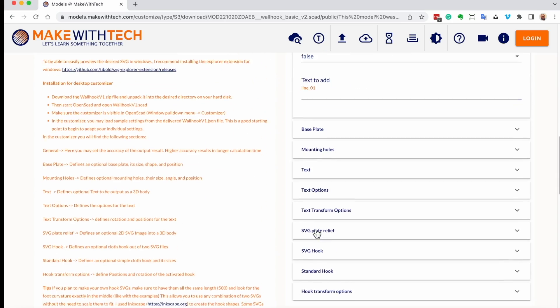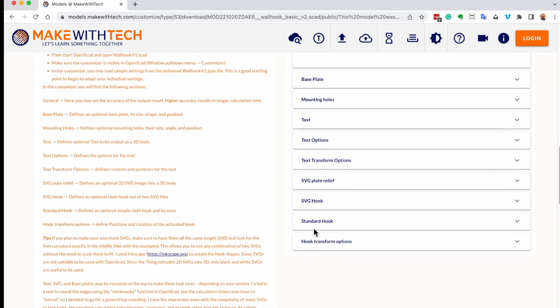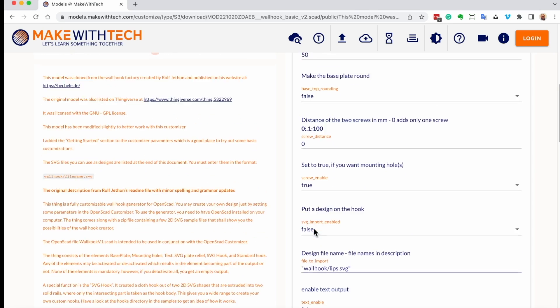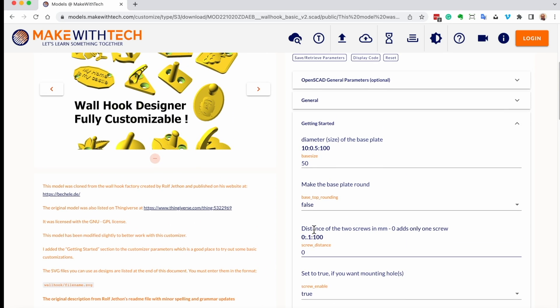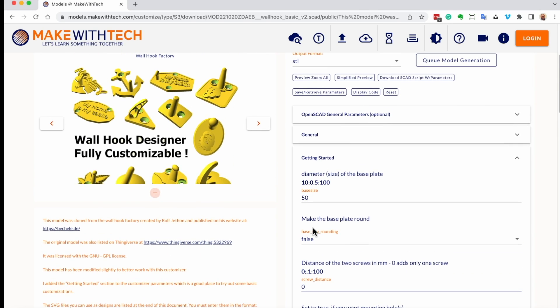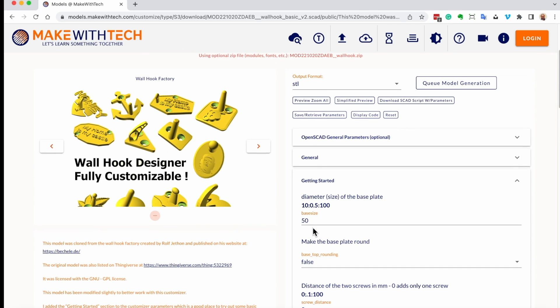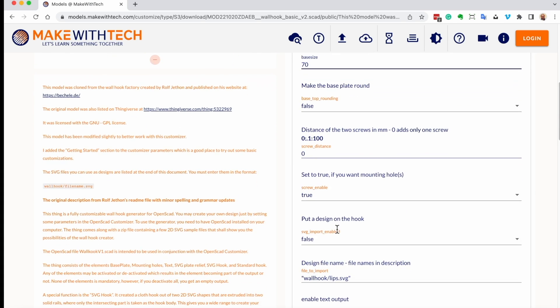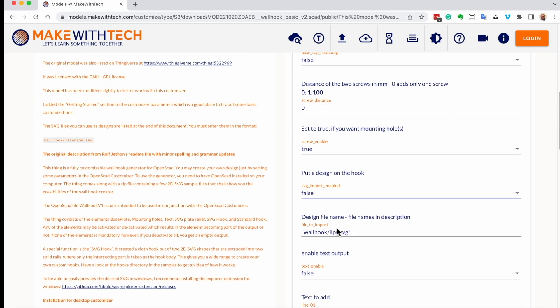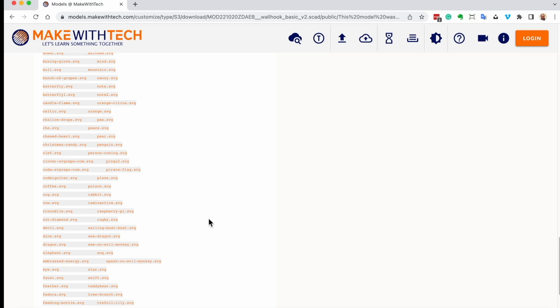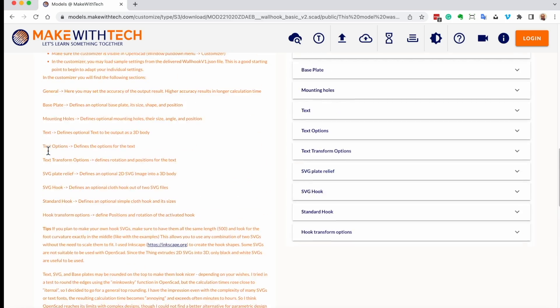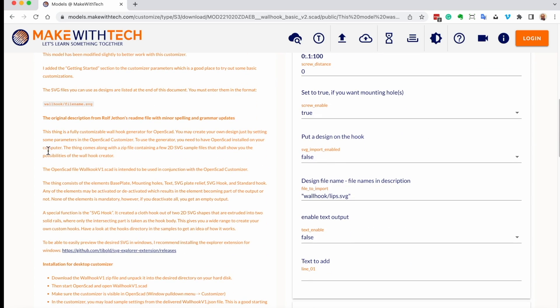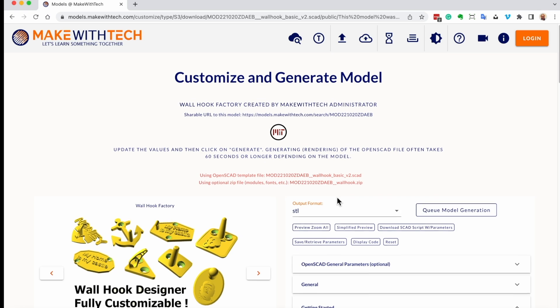And ported it to this platform and added this getting started section. Because this model has literally over a hundred parameters you can set. So instead of making this model 50 millimeters, let's make the base 70 millimeters. And Rolf has a wonderful feature where you can include SVG files as designs on your hook. And if you go down to the bottom, you'll see all the files he provided. There's one I really like. We'll just leave the LIPS one in for right now.